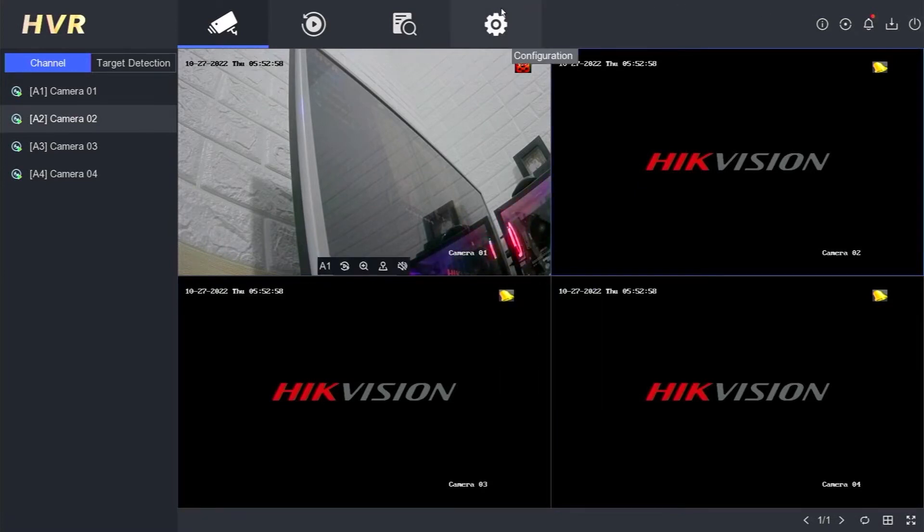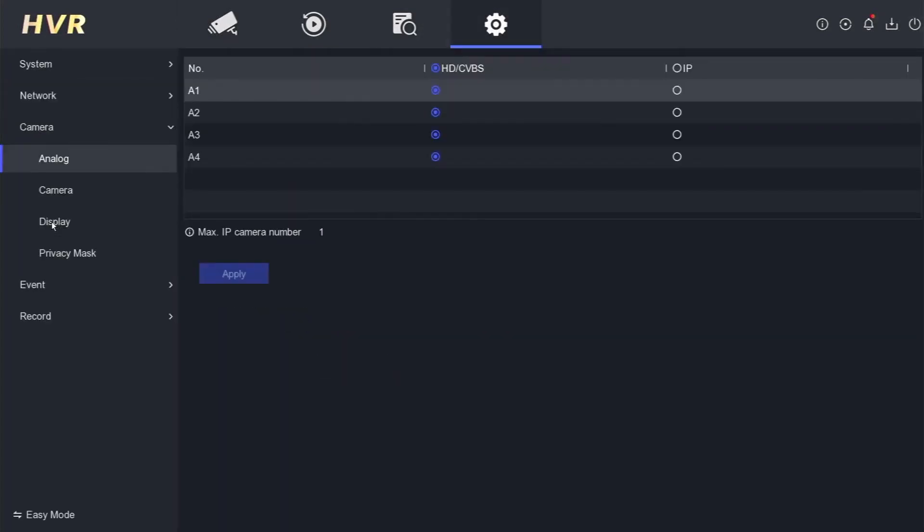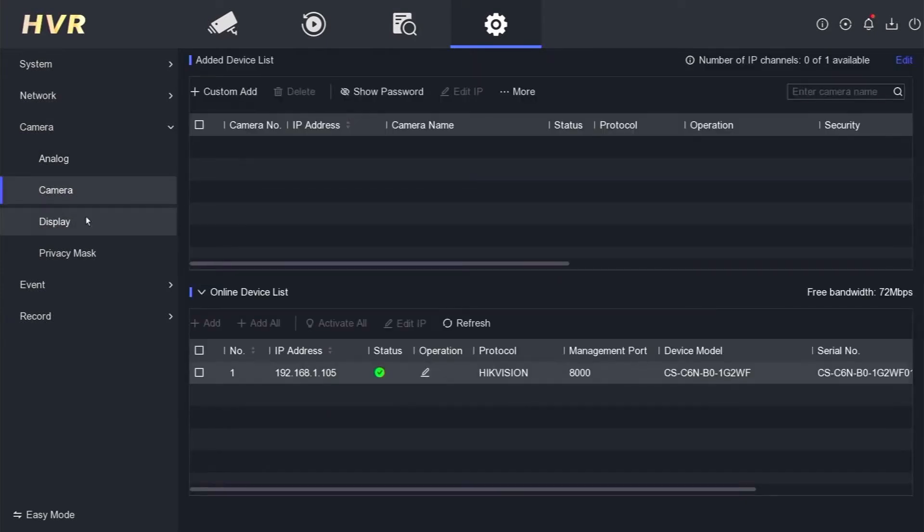Next, you can go to the configuration menu, then enter the camera menu, and select the camera option. Make sure that your Esvis camera is already detected as an online device.